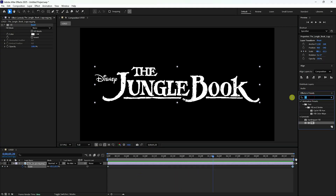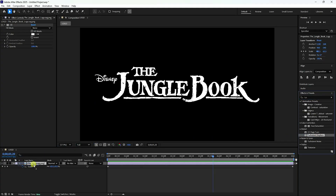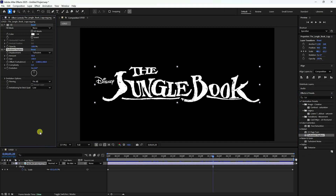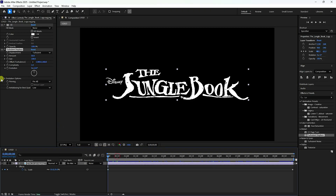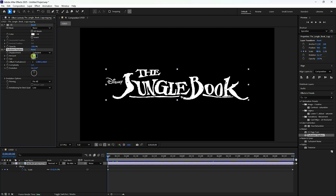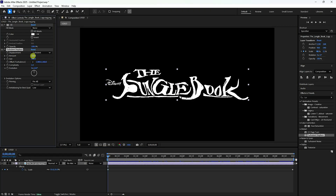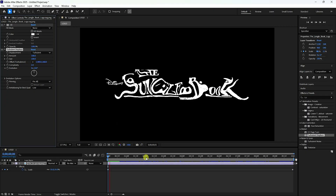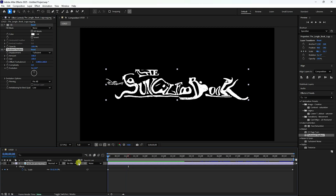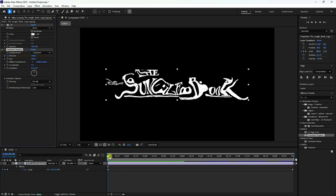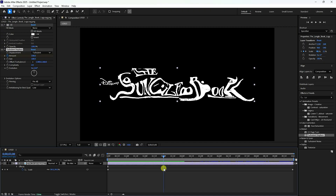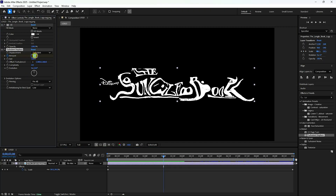Type 'turbulent displace' and apply it. Go back and set the Amount to 100 and Complexity to 2. Now create the animation — go to the Amount property, move to around 3 seconds, and set Amount to 0.